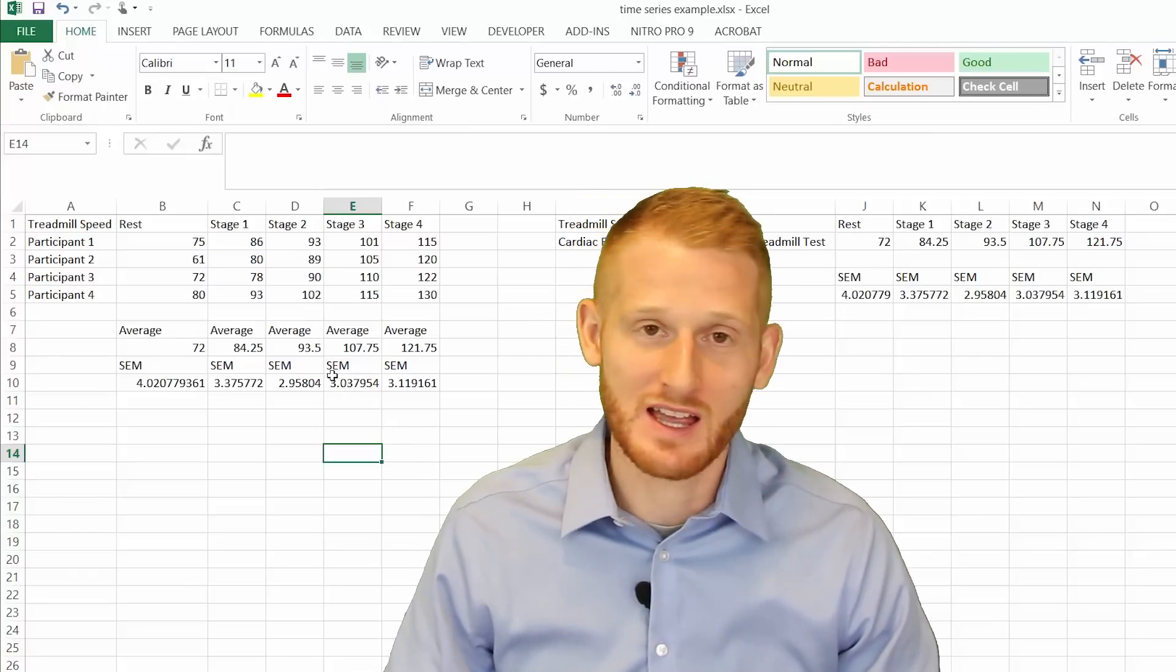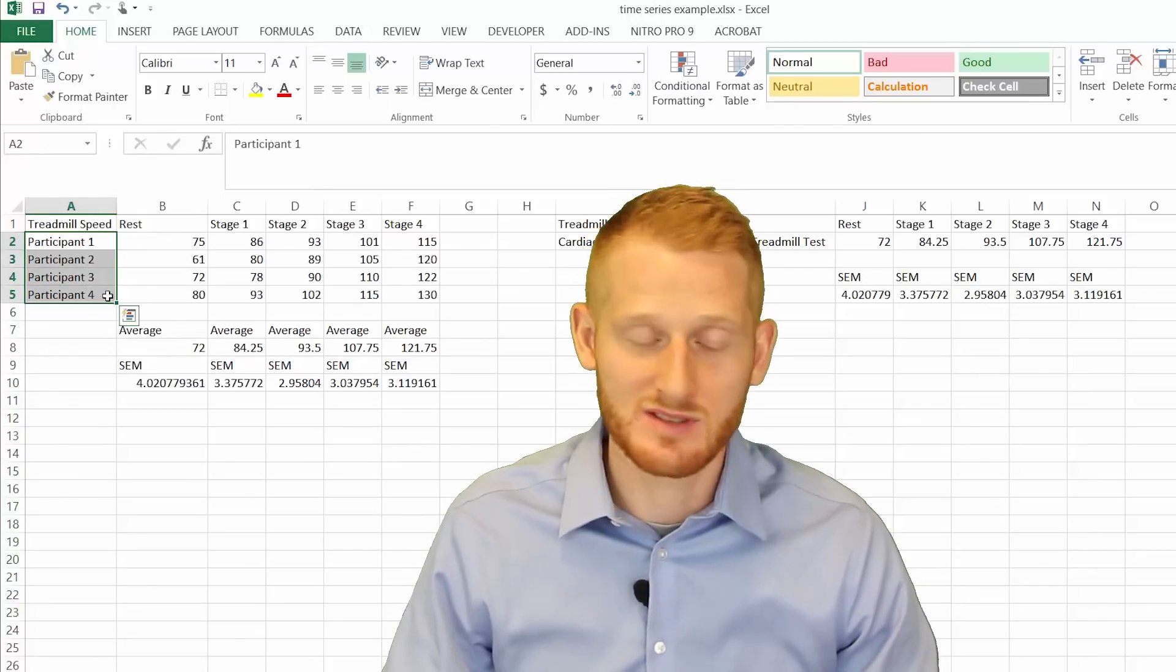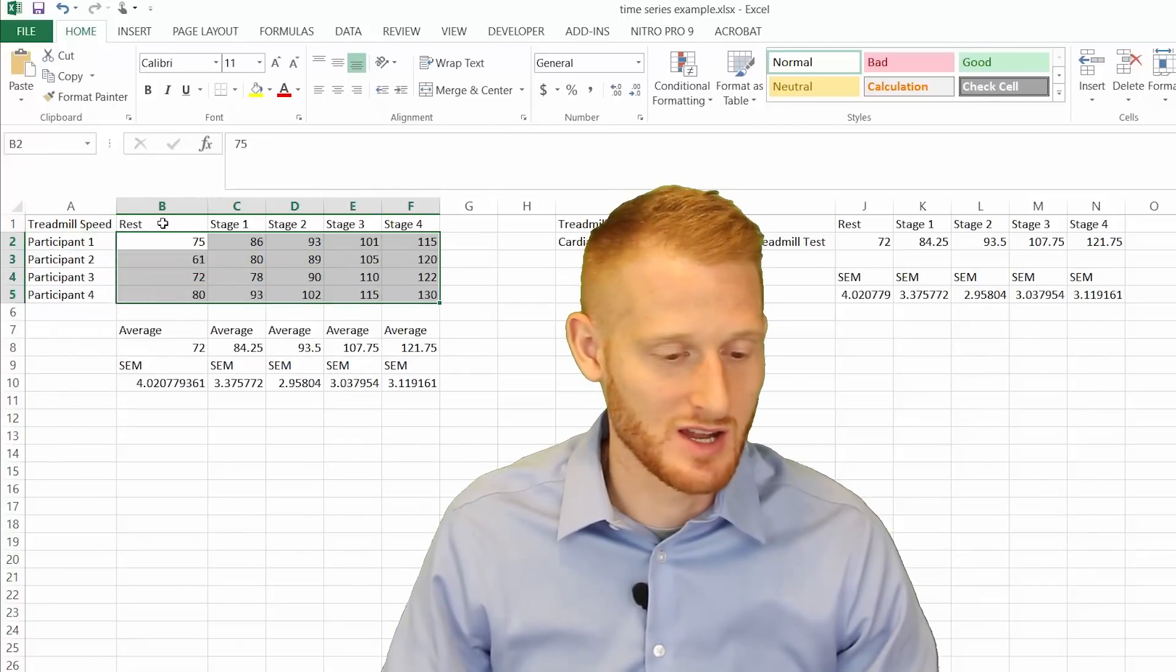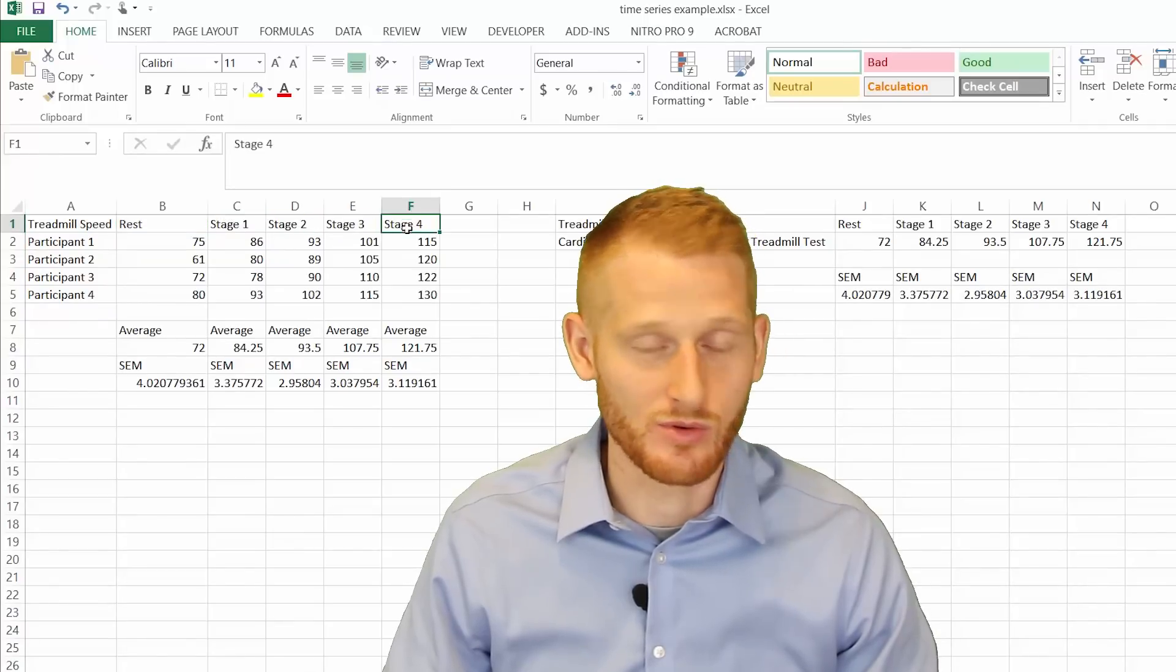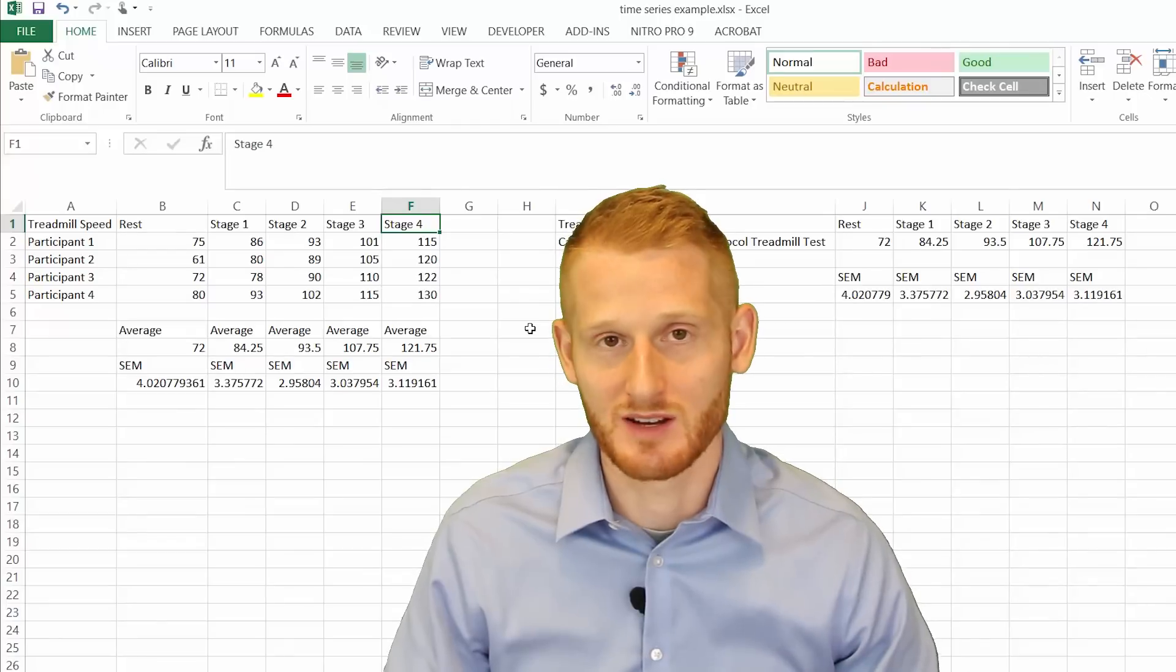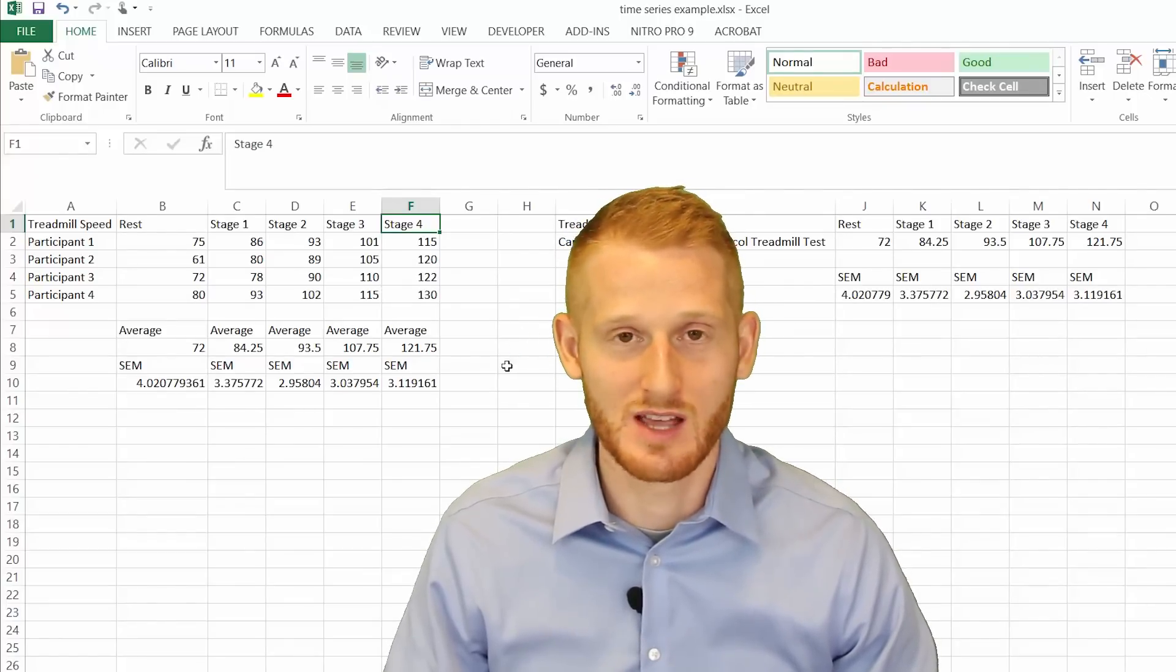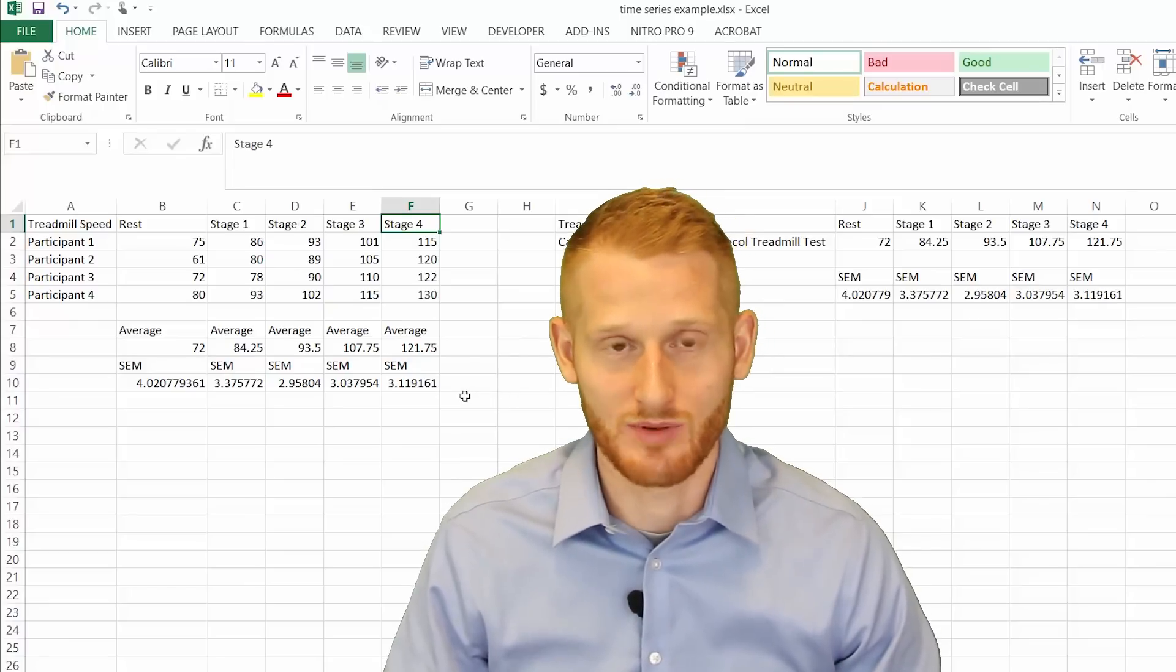So what I have here is four different participants, their heart rate data, so how the heart rate changed from rest to stage 1, 2, 3, and 4 of a Bruce protocol treadmill test, which is a very commonly used test in cardiac centers around the country as well as in exercise science programs.